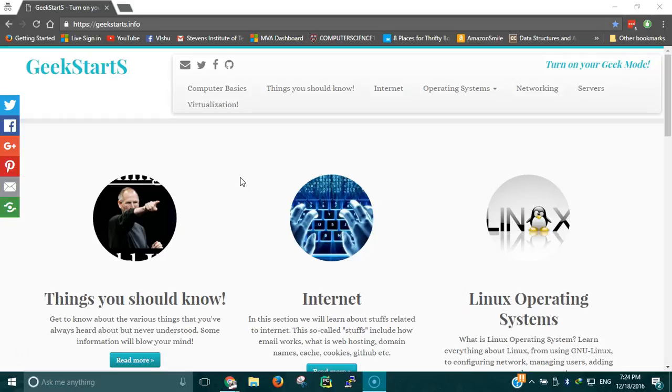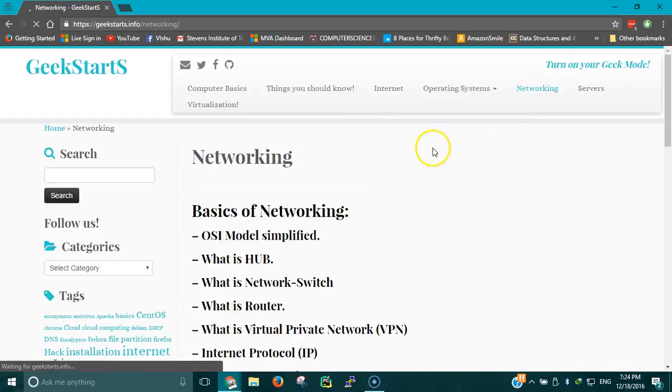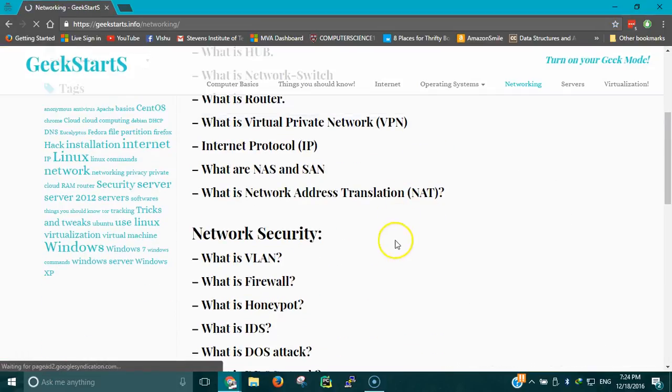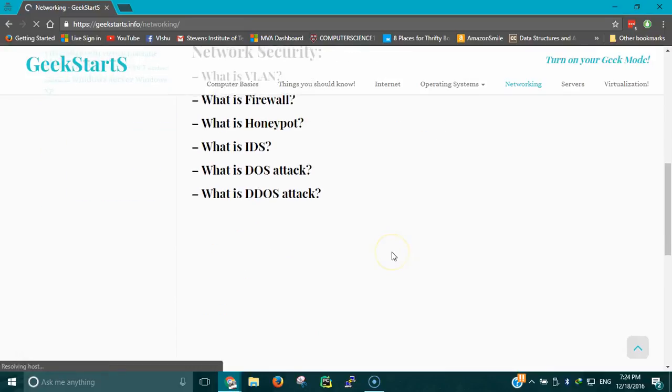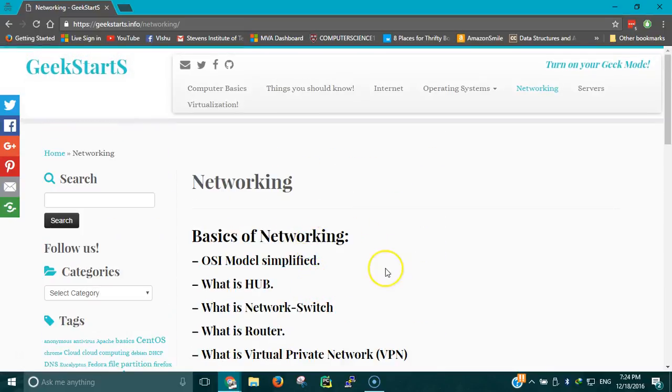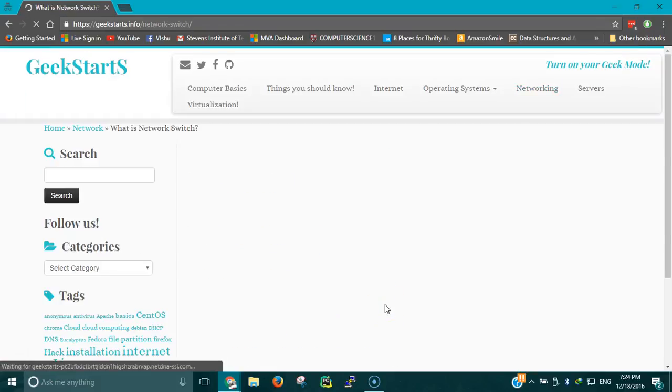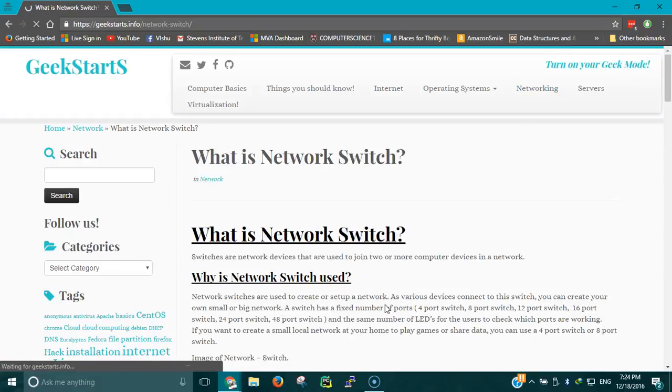The reason behind using a switch is because it's an intelligent device. Let me pull up the article I wrote on switch so we have a visual in front of us while we talk about this. When networking started, we were using a device called hub which is outdated right now. In the recent CCNA exam, they also took it out from the syllabus. The switch is always going to be there because it's one of the most important devices.